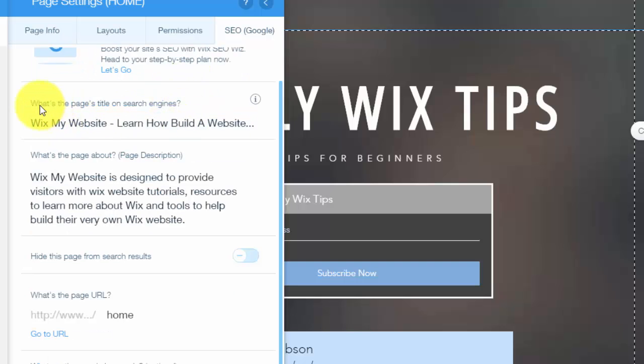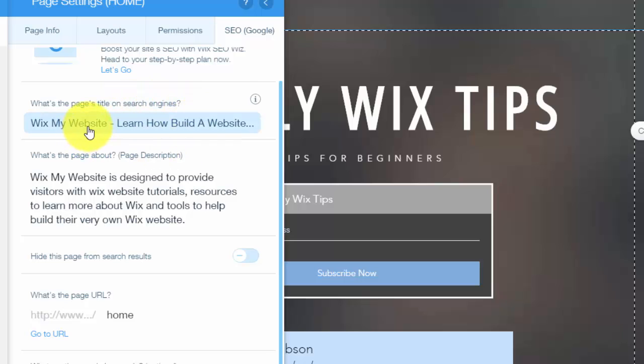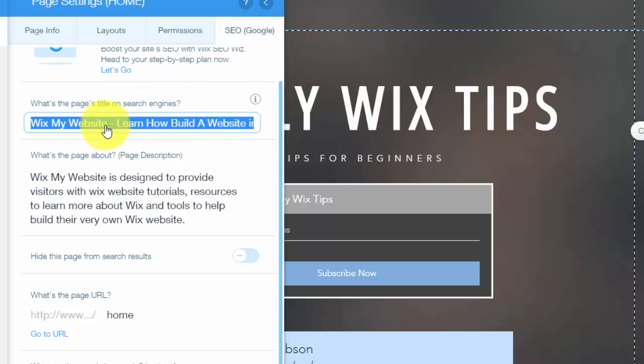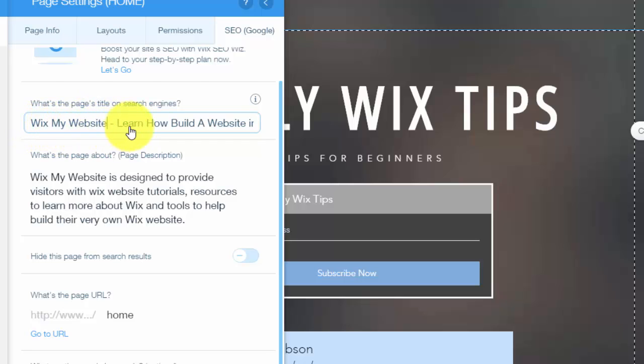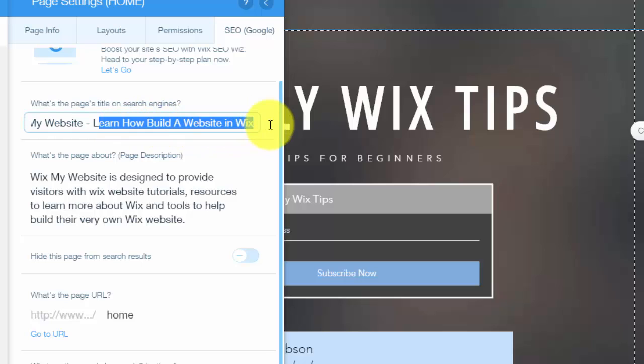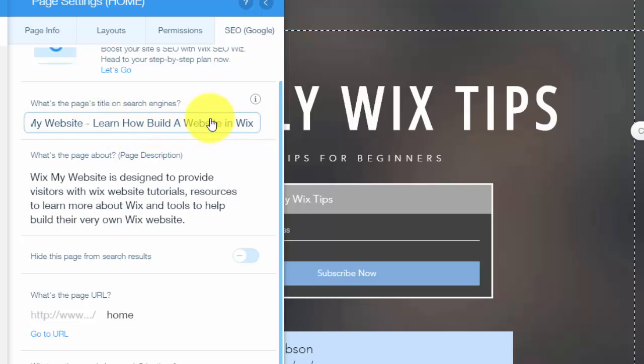First things first, what's your page's title on search engines? You want to make sure this title is keyword packed. My website is obviously Wix my website, however, I added on learn how to build a website in Wix. It just adds a little bit more to it and throws in a couple more keywords.